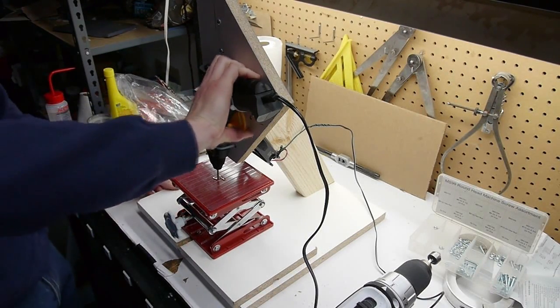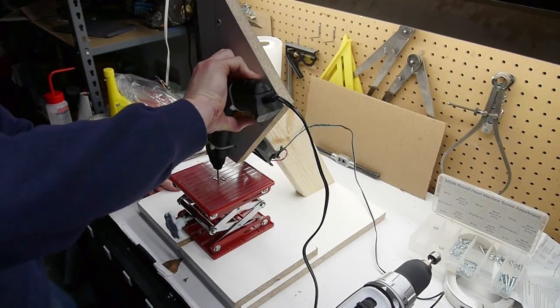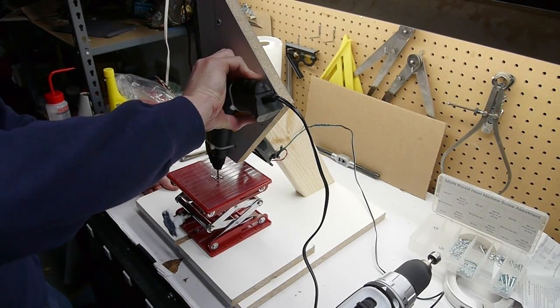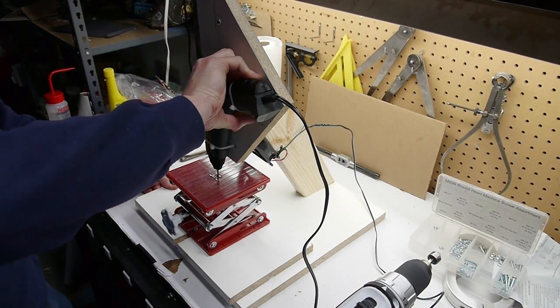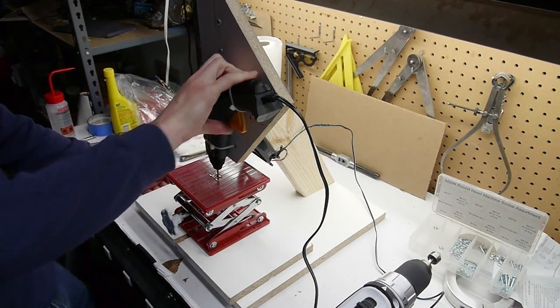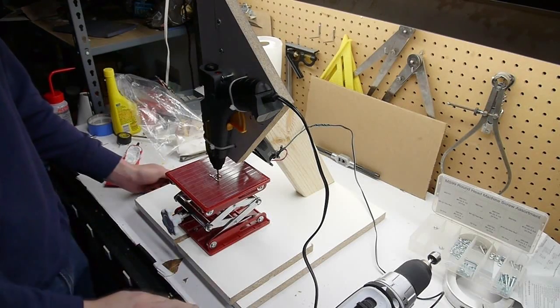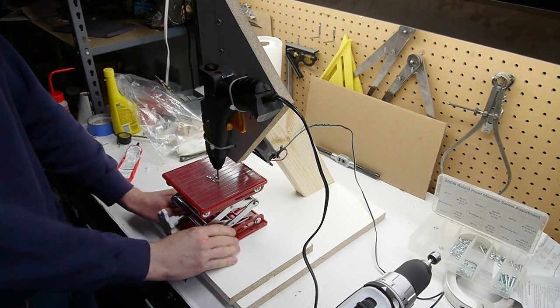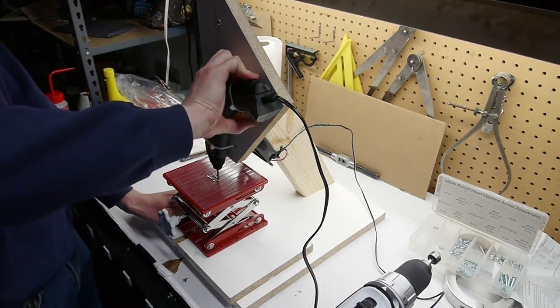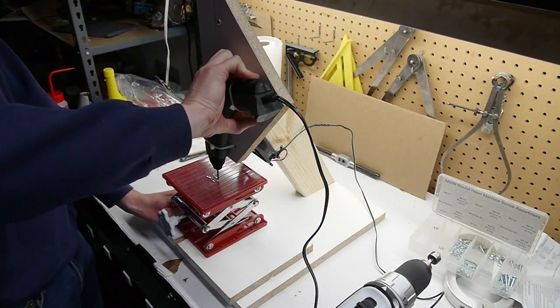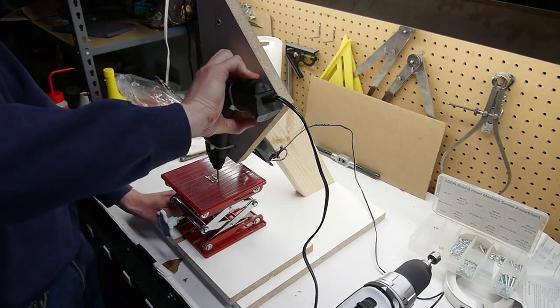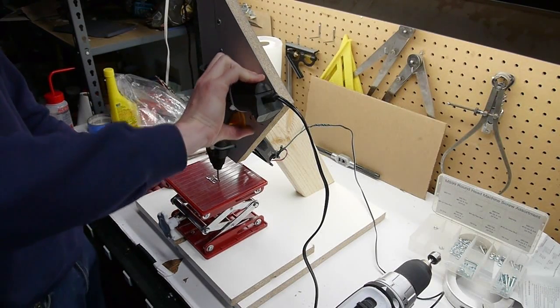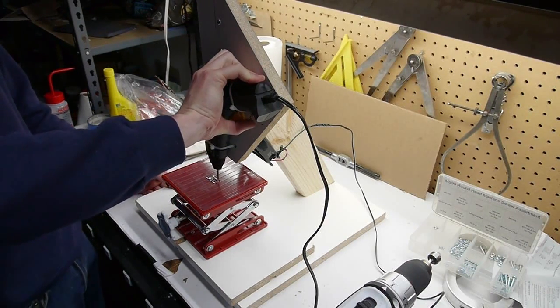And the idea is to show kids how a 3D printer works in very sort of hands-on real terms. So I was thinking maybe one person could control one axis and another person could control the other axis and yet a third person could control the dispensing of the hot glue.